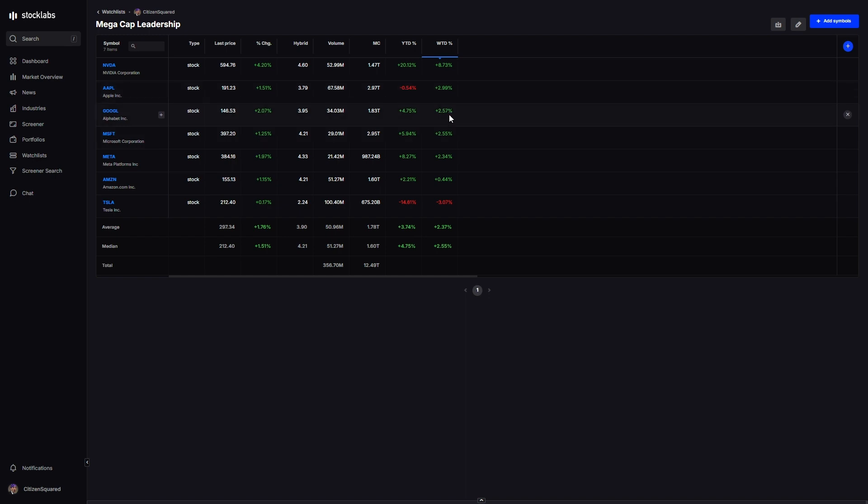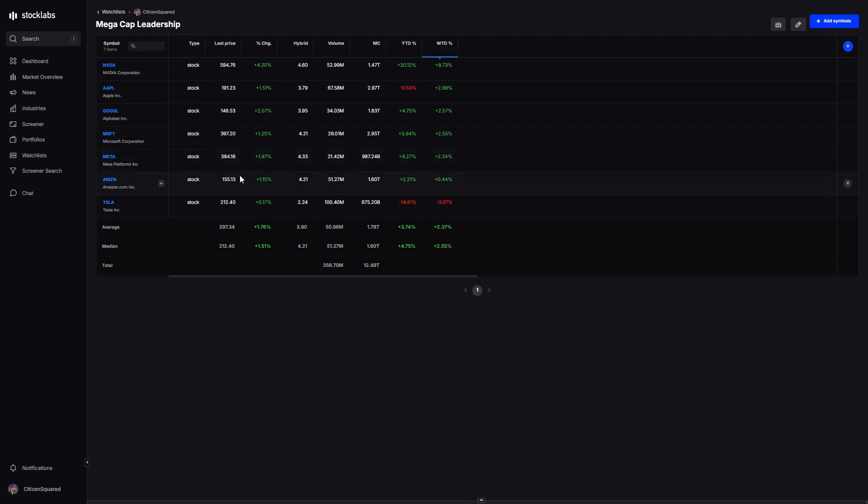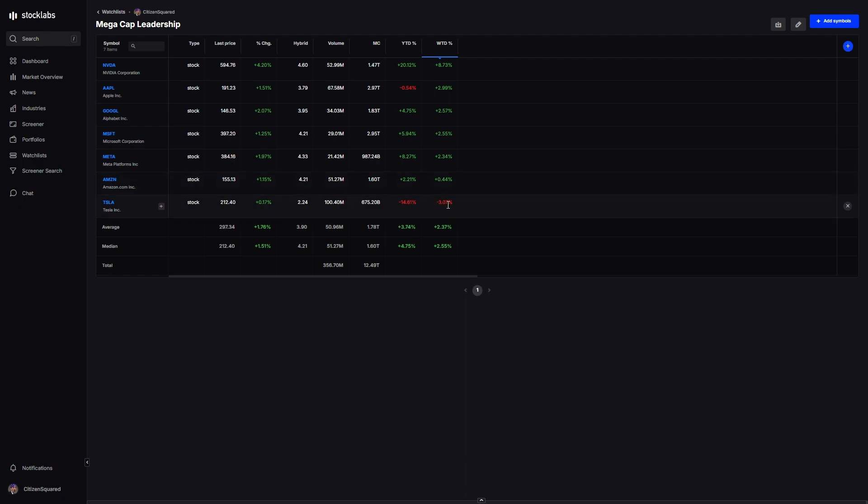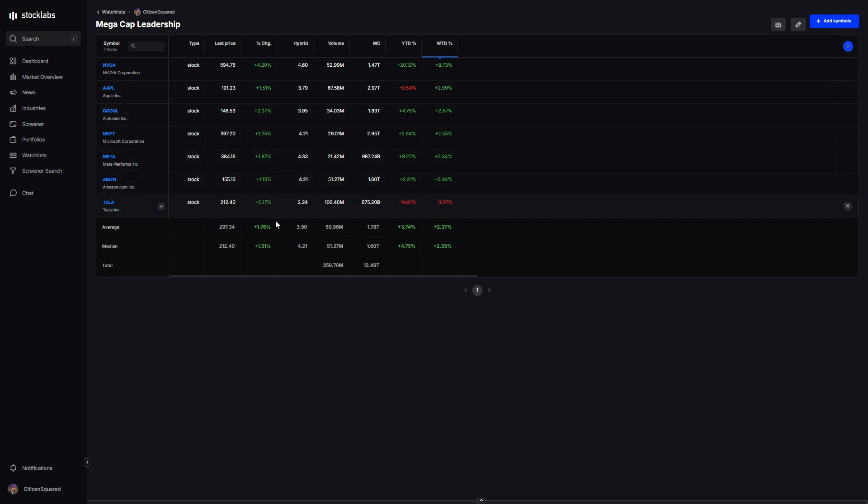Google up two and a half percent, solid week. Microsoft same thing, two and a half. Meta almost two and a half. Amazon only up four tenths, so Amazon's had a good run of late up to 155 again. And Tesla continues its woes, down three percent for the week. This stock has not been in favor for 2024 so far, not sure what the exact reason is, but EVs as a whole have suffered and Tesla is obviously the EV company.